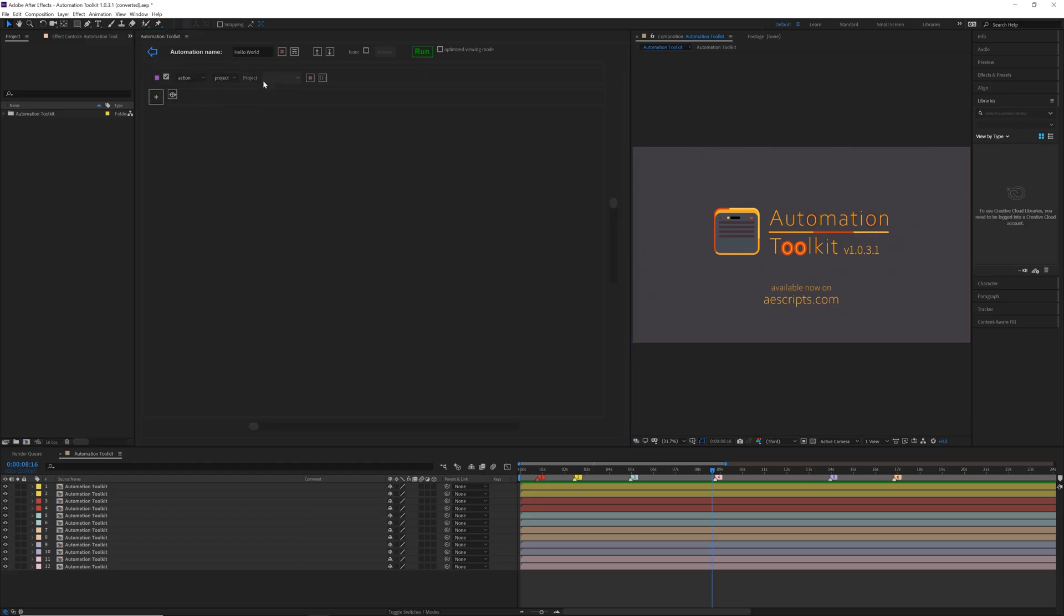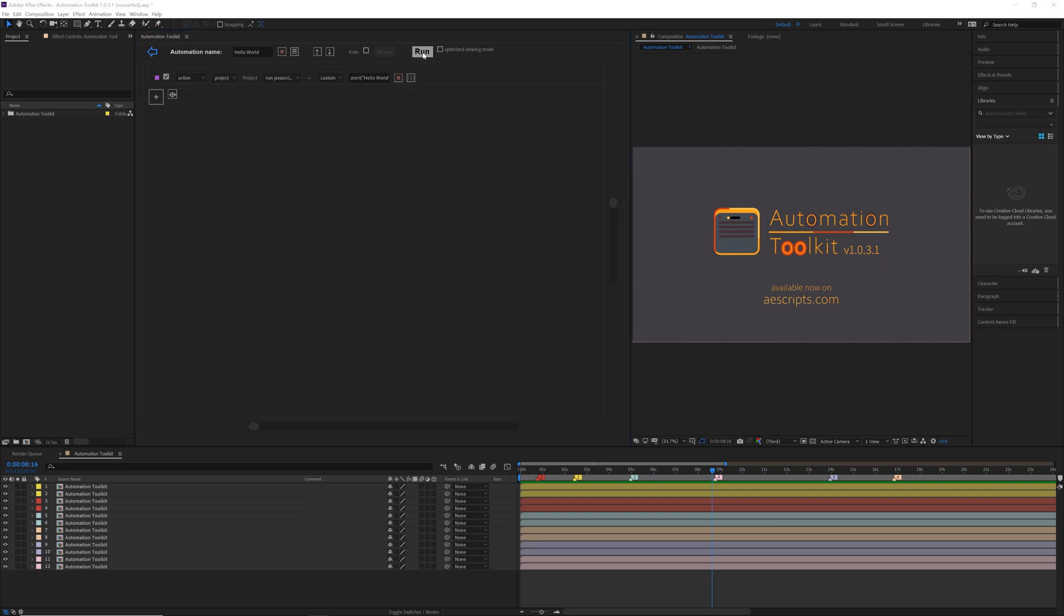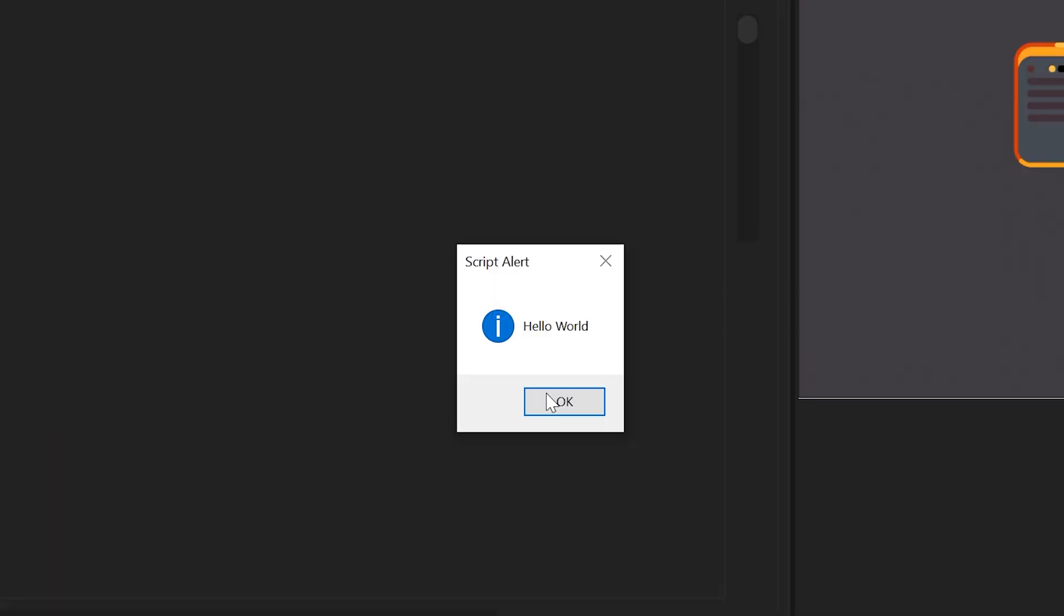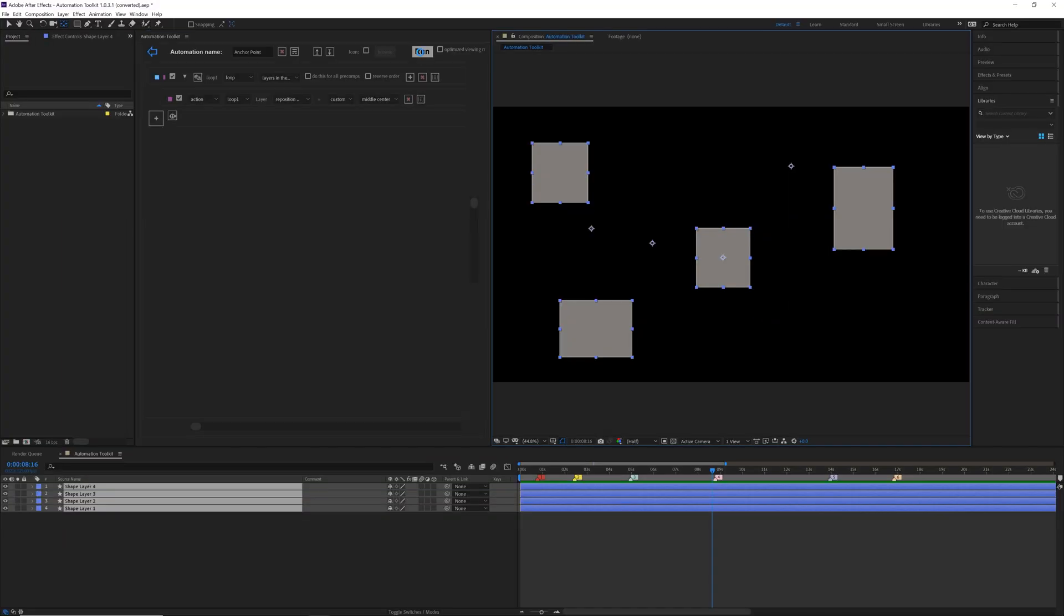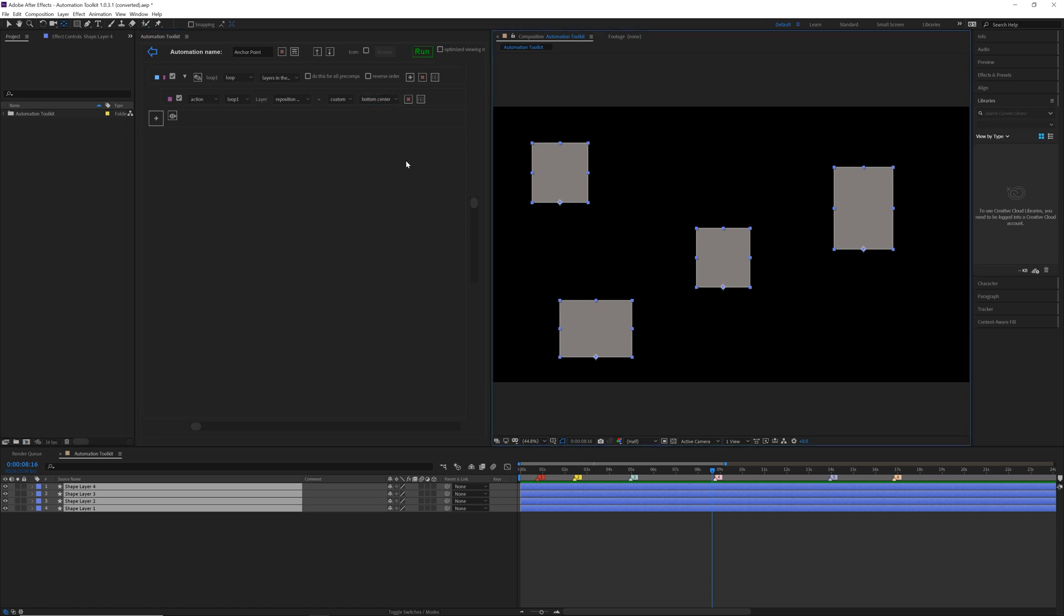For all the developers out there, Automation Toolkit can now run extend script code, so your other scripts can run inside the automation. There's a new action that moves the anchor point to center, corners or sides of the layer.